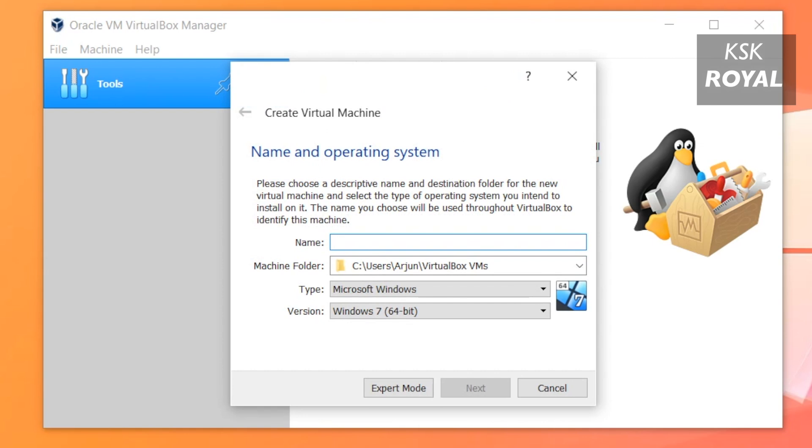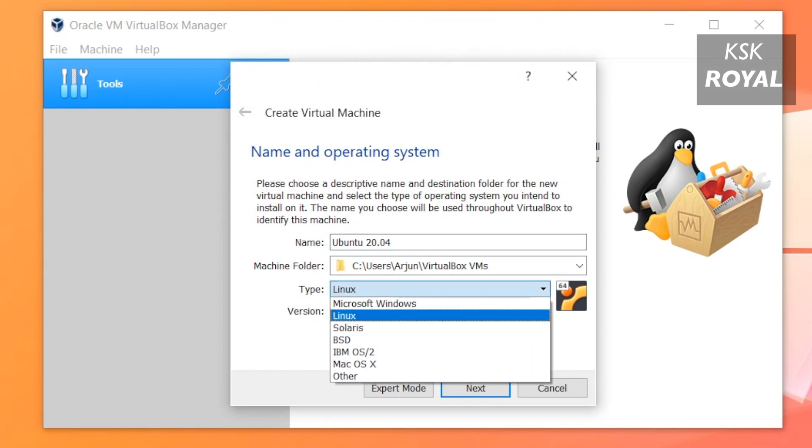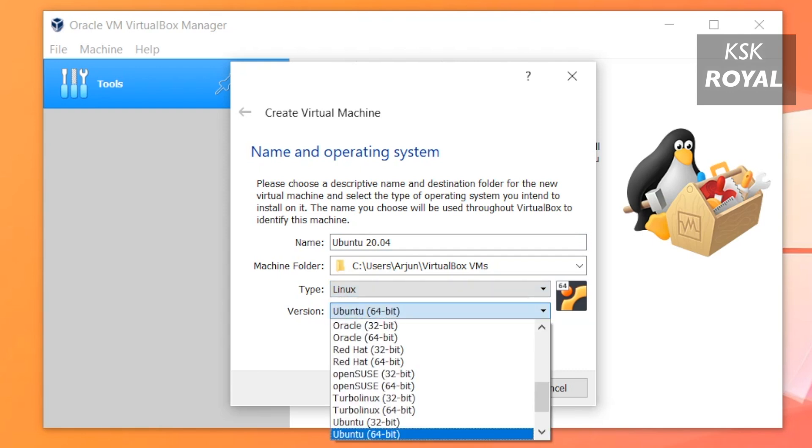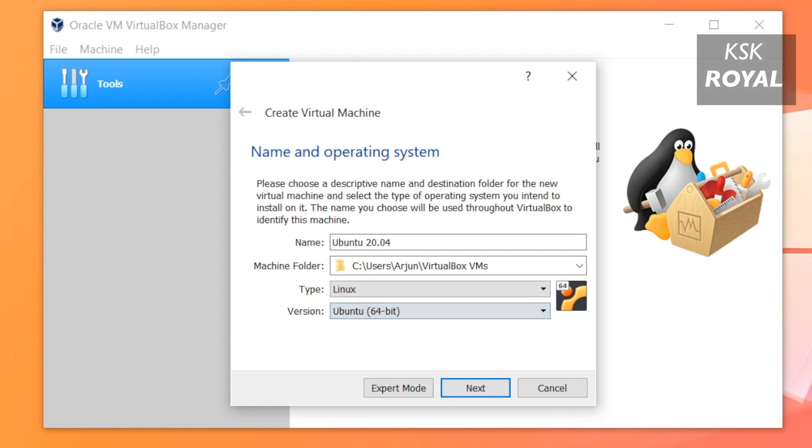Now let's go ahead and click on 'New' to start creating a brand new virtual machine for Ubuntu. Here, type the name as you fancy. I'm gonna type 'Ubuntu 20.04' and automatically VirtualBox will set the type as Linux and the version to Ubuntu 64-bit. This is where all the files will be stored of this virtual machine.